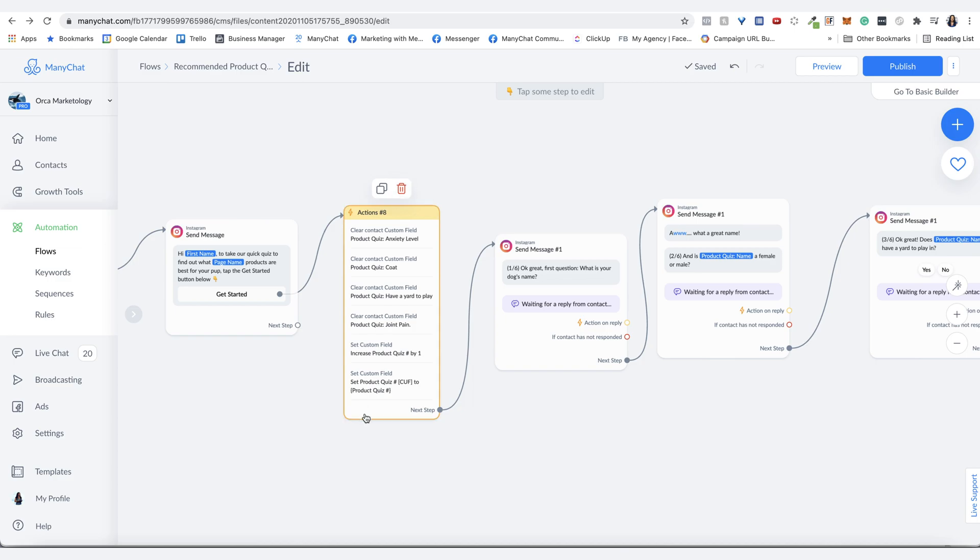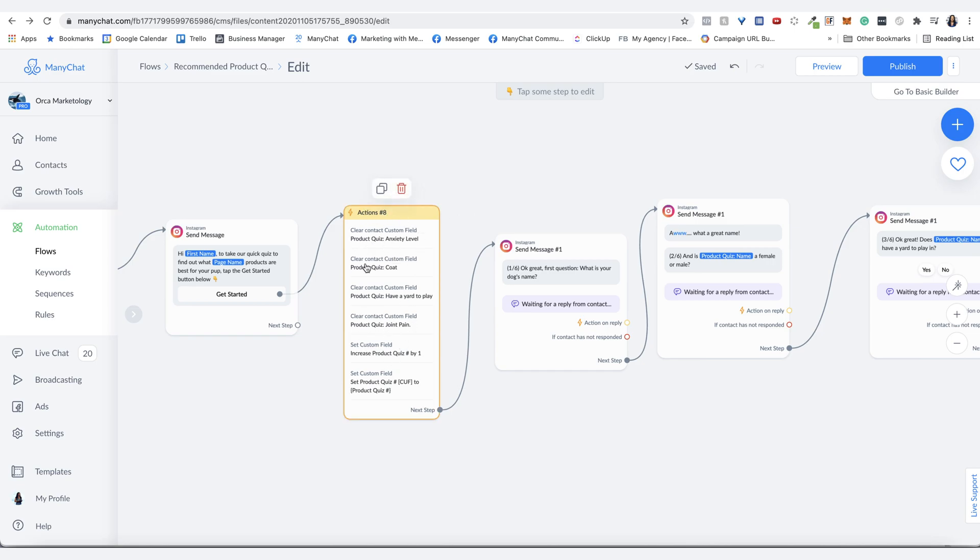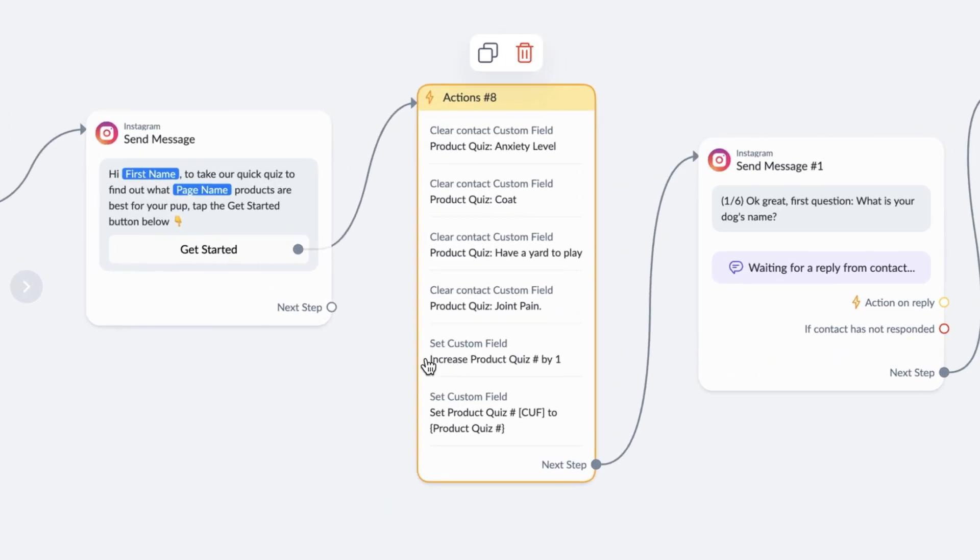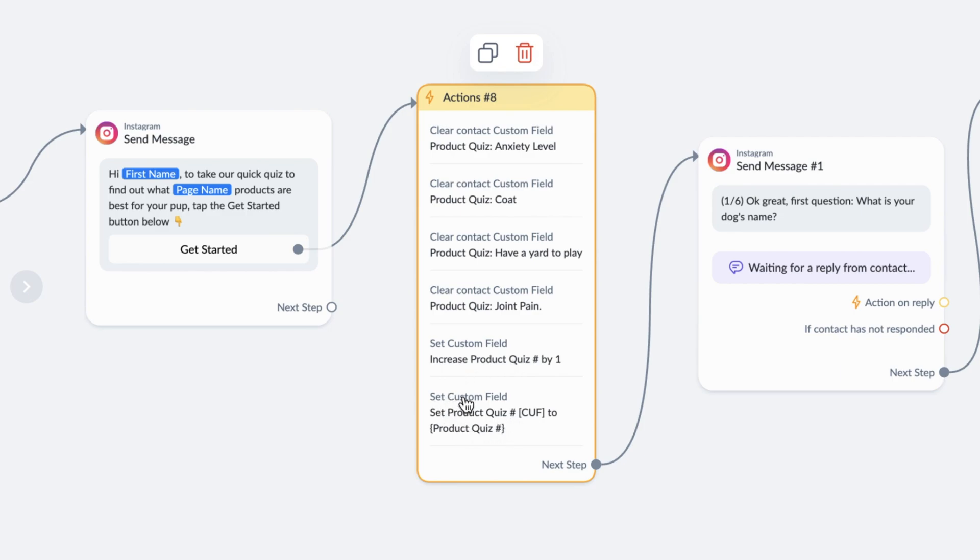And I have an action step that clears out the questions. When they answer your questions, they will actually have these fields that will allow you to get the results to them. The other thing I have here is increase a product quiz by one. And this is a bot field. This is just so you can keep track to see how many people have actually taken this quiz. And then I'm also setting a custom field called product quiz number custom field to that bot field.